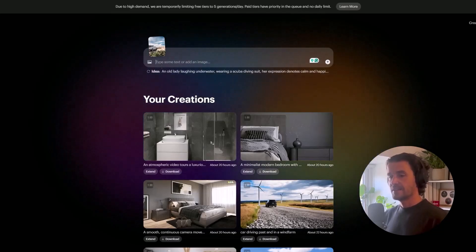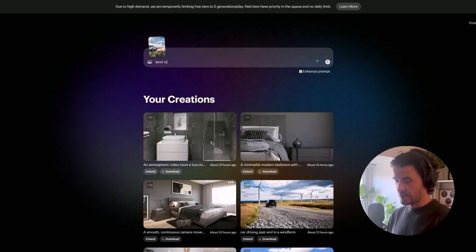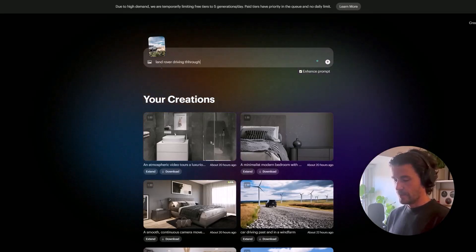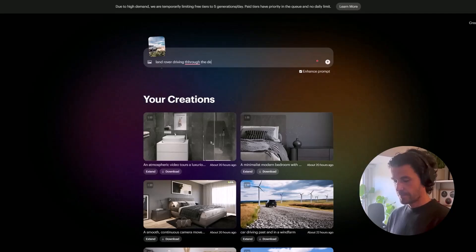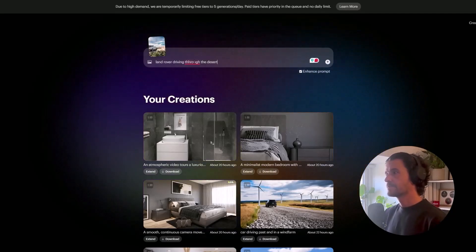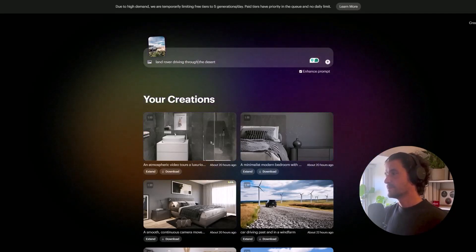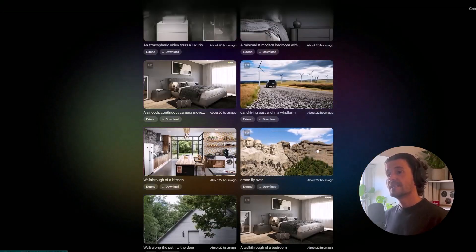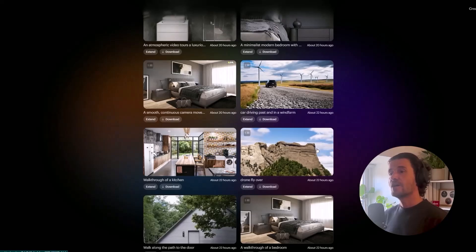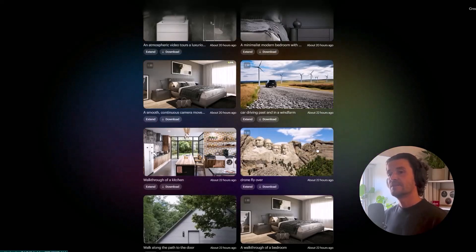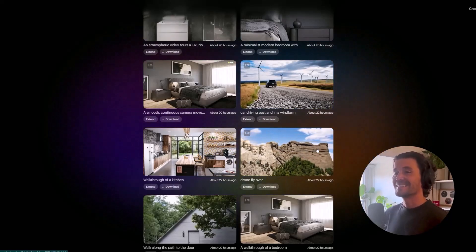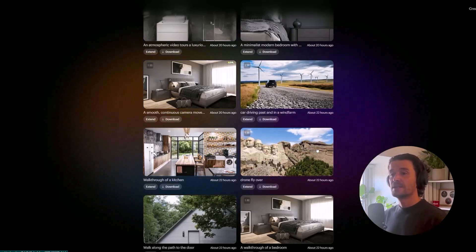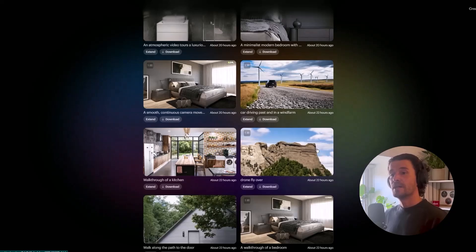For example, I can upload an image and type something like 'a Land Rover driving through the desert.' When I upload an image and type 'drone flyover,' Dream Machine produced this video — and it's almost like it understands the scene and brings it to life. This is pretty basic, but the results are impressive.